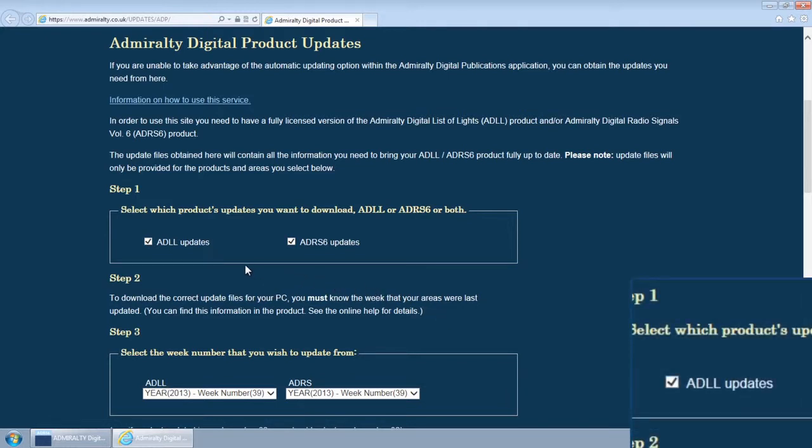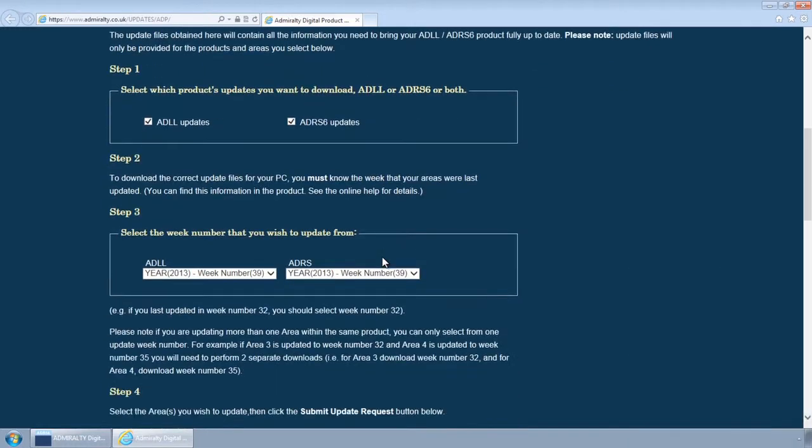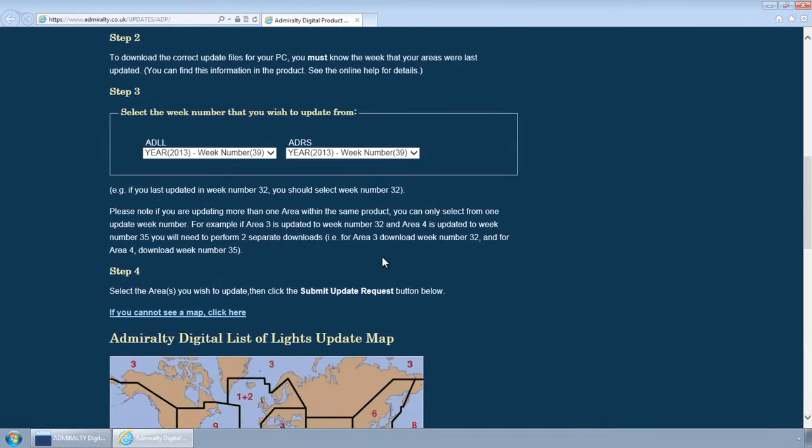First, select one or both of the ADLL and ADRS 6 Updates tick boxes. This will identify which product you wish to download updates for.